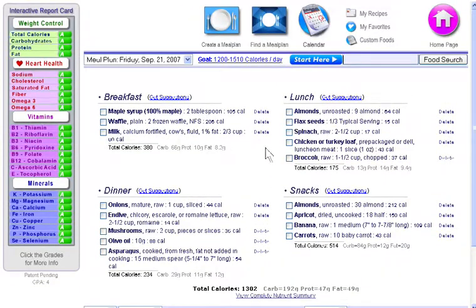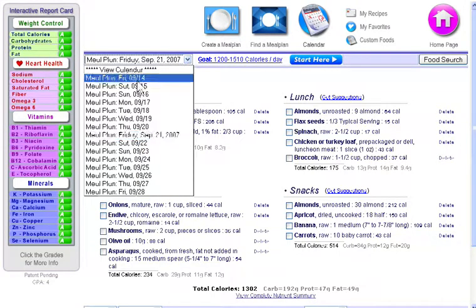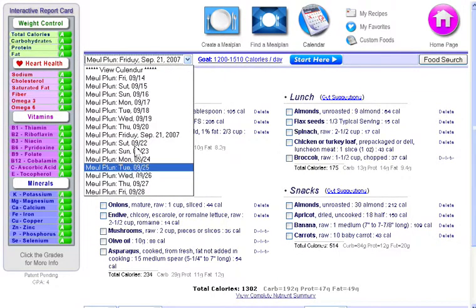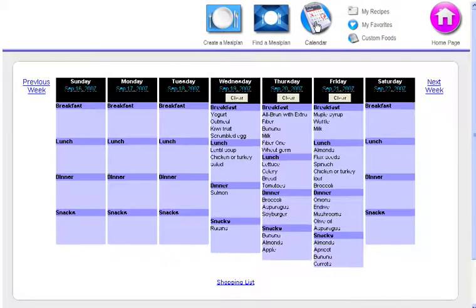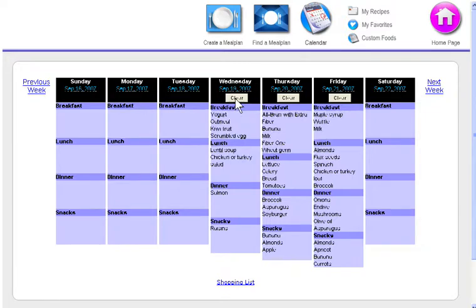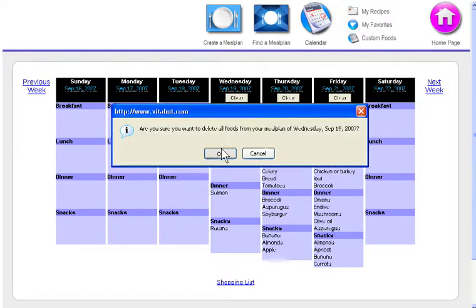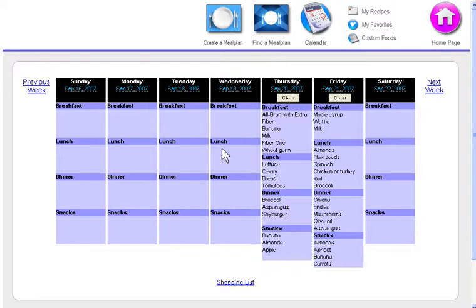Navigating between days in your meal planner is very easy. You can either use this pull-down list from the side here to choose different days, or you can choose the calendar up here. Just click on this link to go to the day, or if you want to clear a day out, you can just click on this button and confirm, and that clears the day.